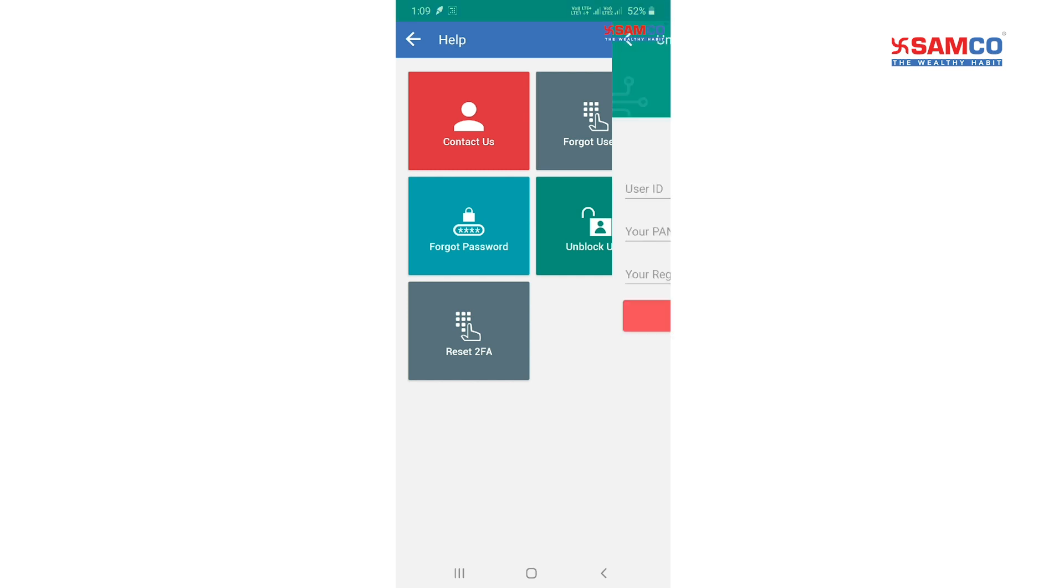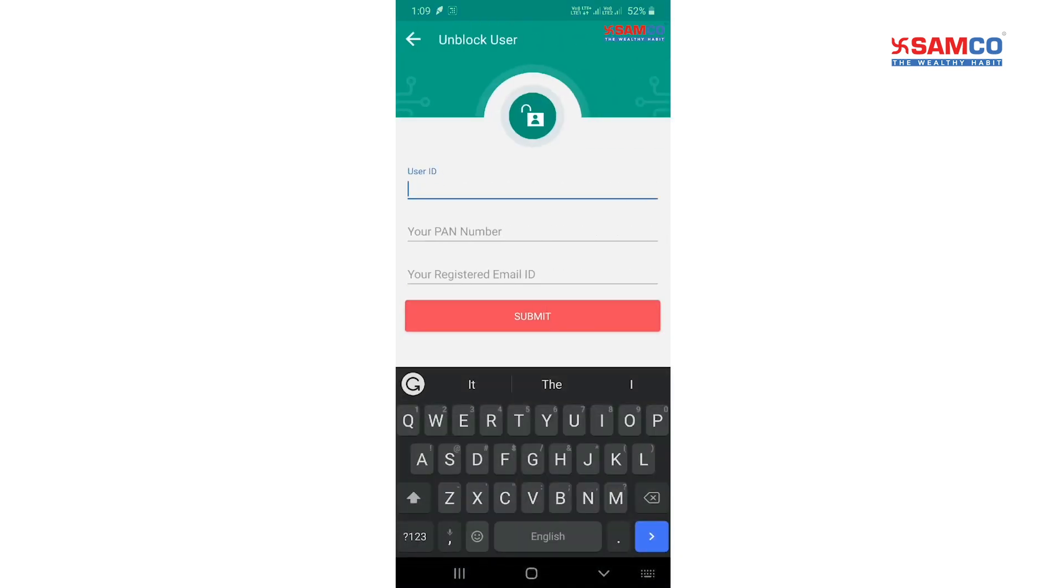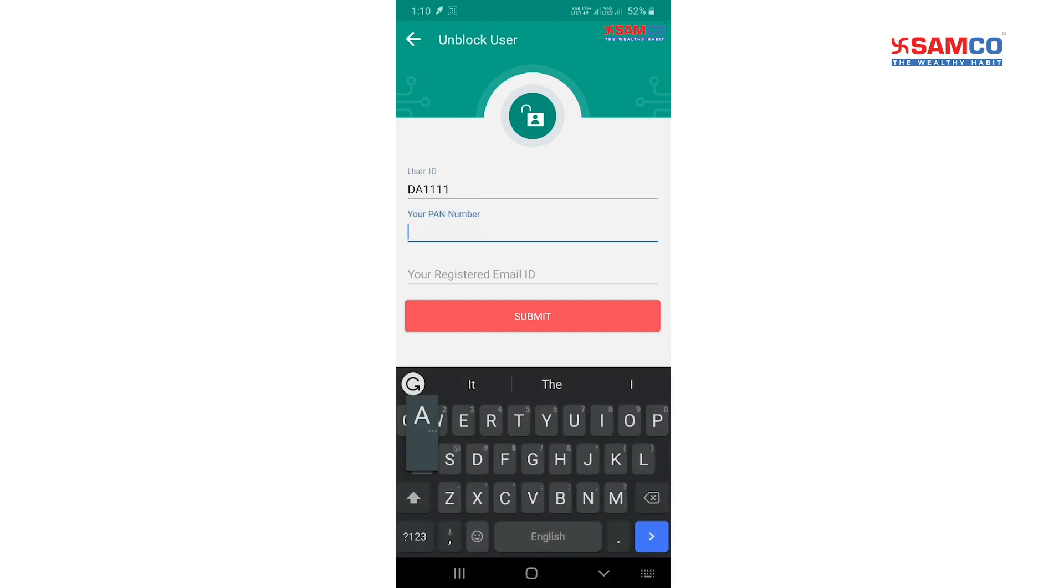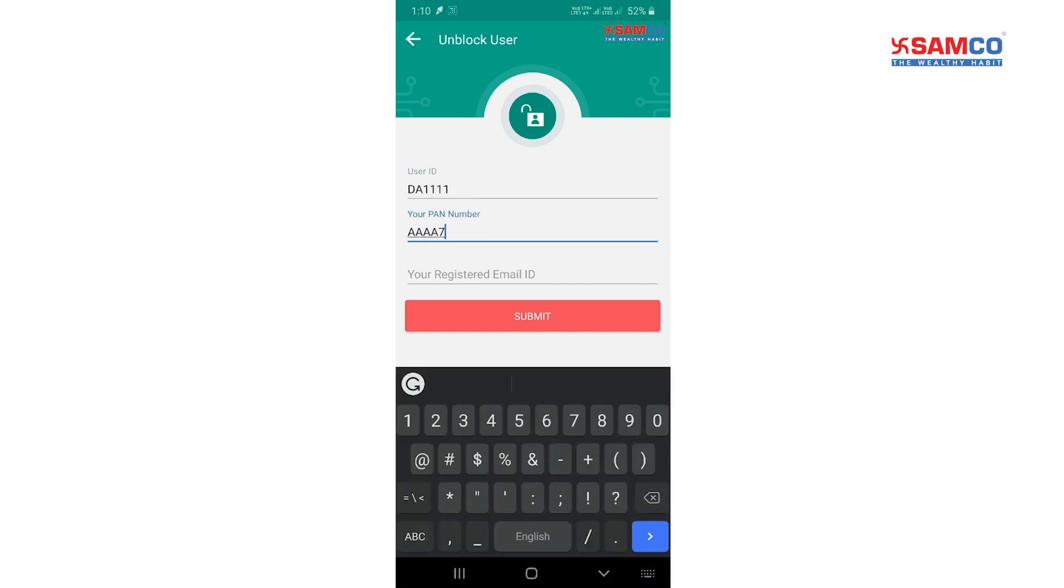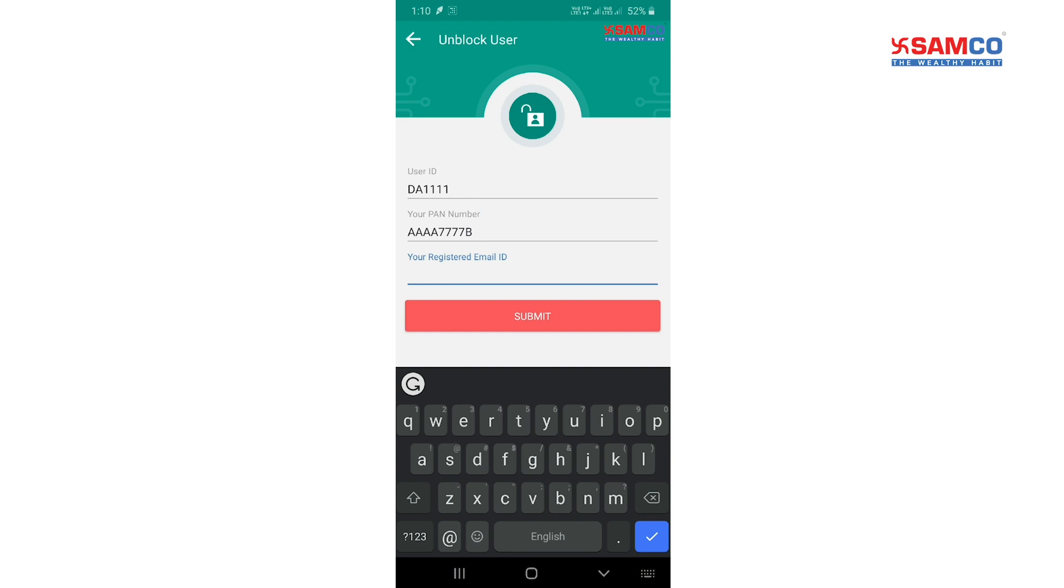Tap on unblock user ID option and then enter your user ID, pan card number, and registered email address.